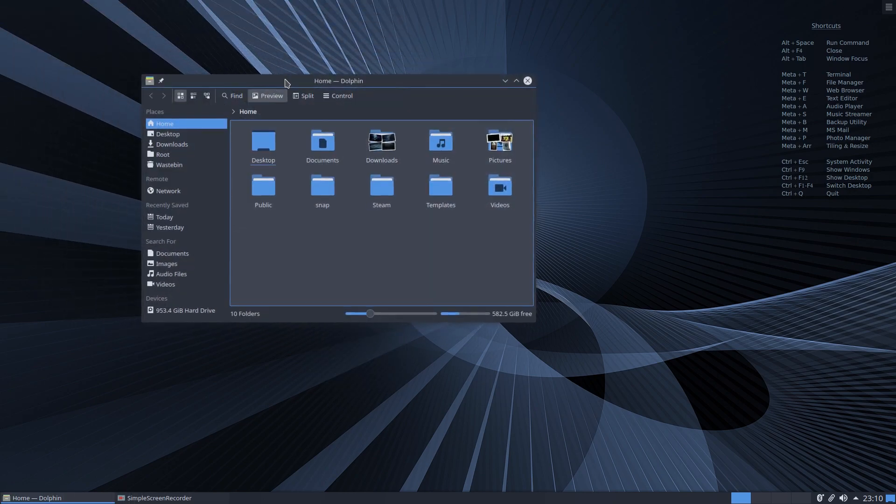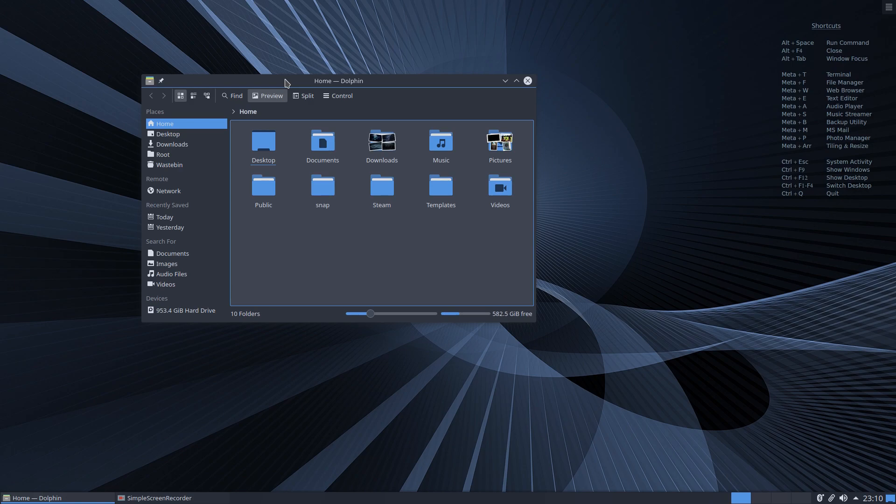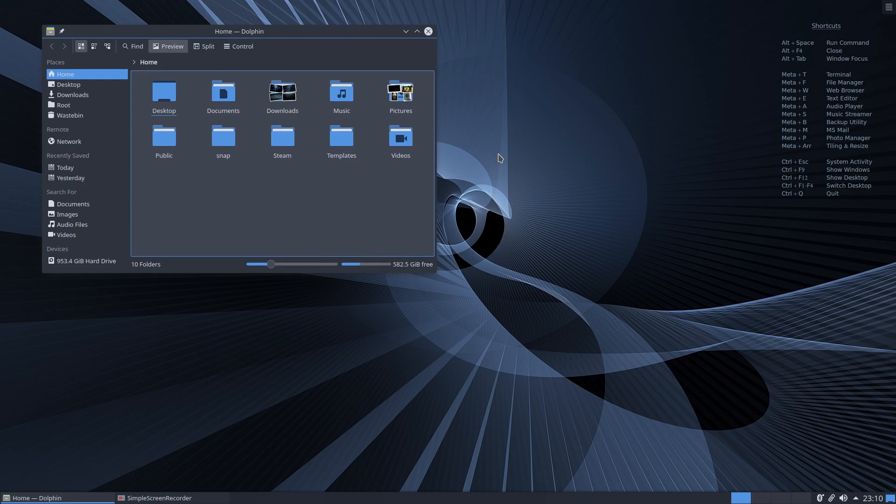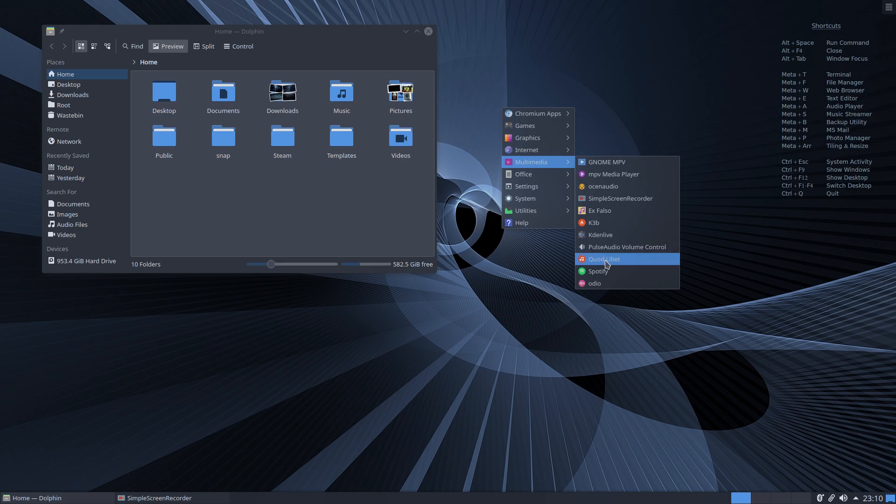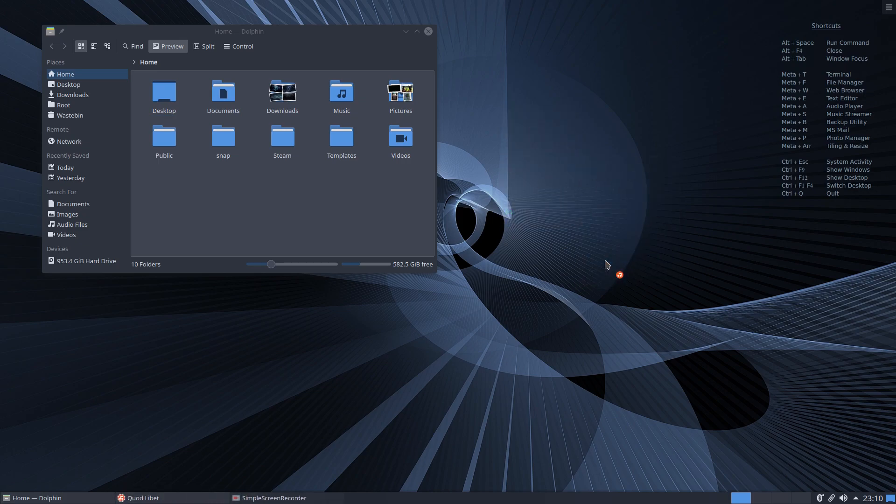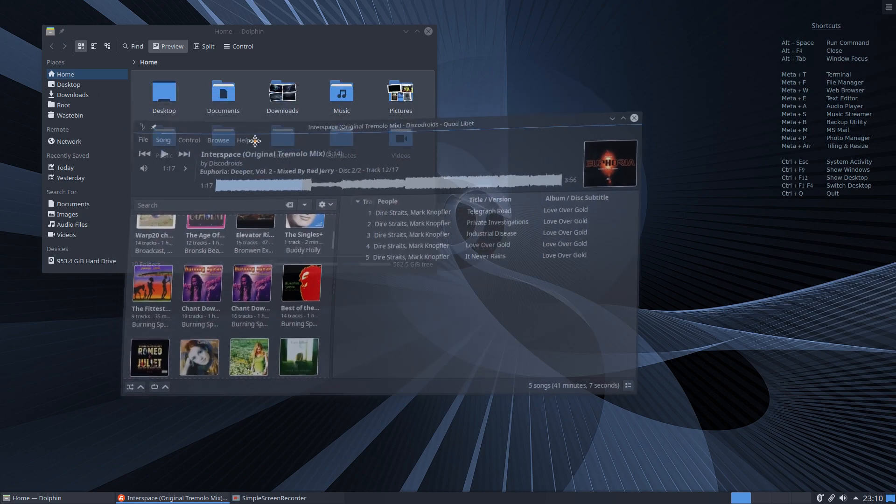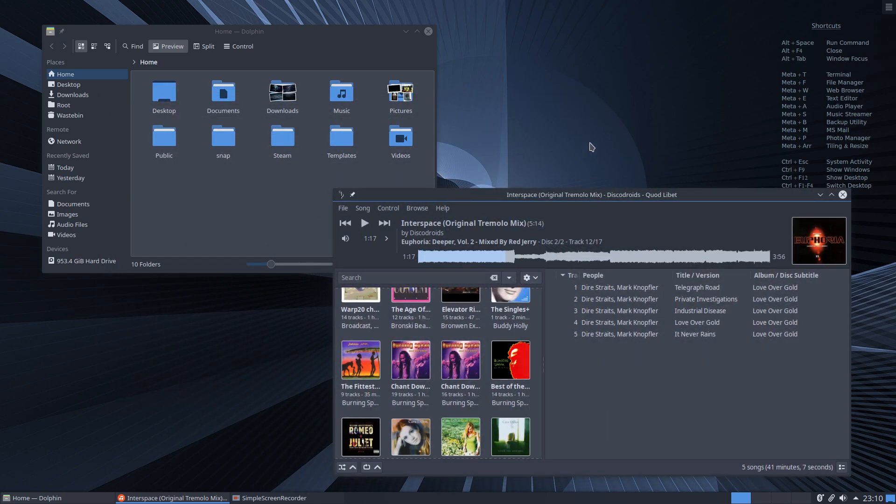Now if I open, for example, a GTK application—if we go to Multimedia and we open, for example, Quod Libet, which is a GTK music player—that's what we get. If we overlap the two, you can see those match up very nicely.